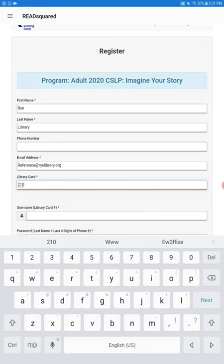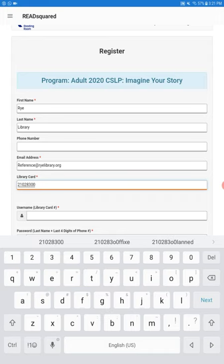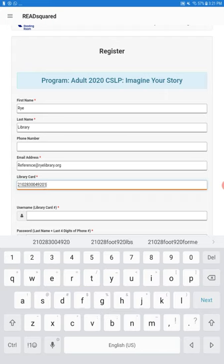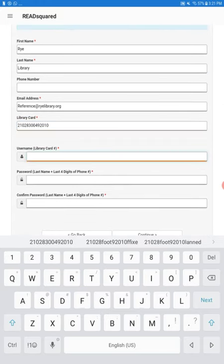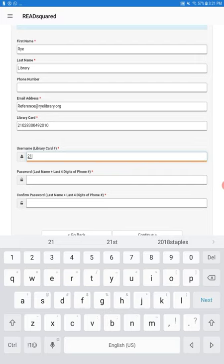So we're going to put in the barcode that is on our library card right here and then to make life easy we just ask that your username also be your barcode